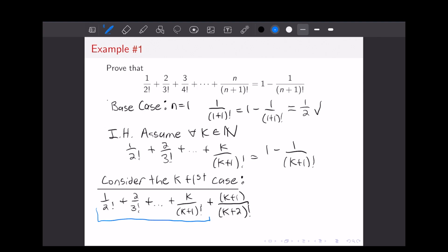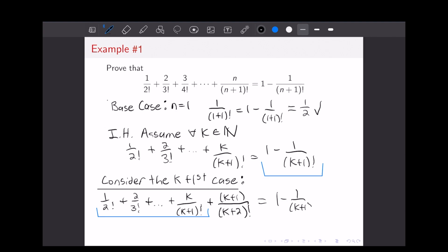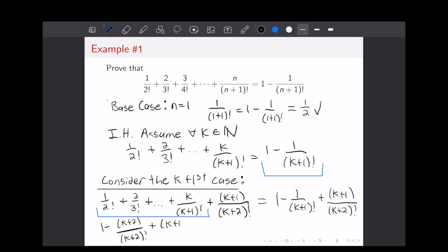We can see that on our left-hand side, a lot of the work is already done for us. This is exactly equal to 1 minus 1 over (k+1) factorial as written in our induction hypothesis. So we can rewrite this as 1 minus 1 over (k+1) factorial, plus k+1 over (k+2) factorial. Now we just need to combine our terms. We're going to multiply by (k+2)/(k+2), giving us 1 minus (k+2) over (k+2) factorial, which gives a common denominator of (k+2) factorial.